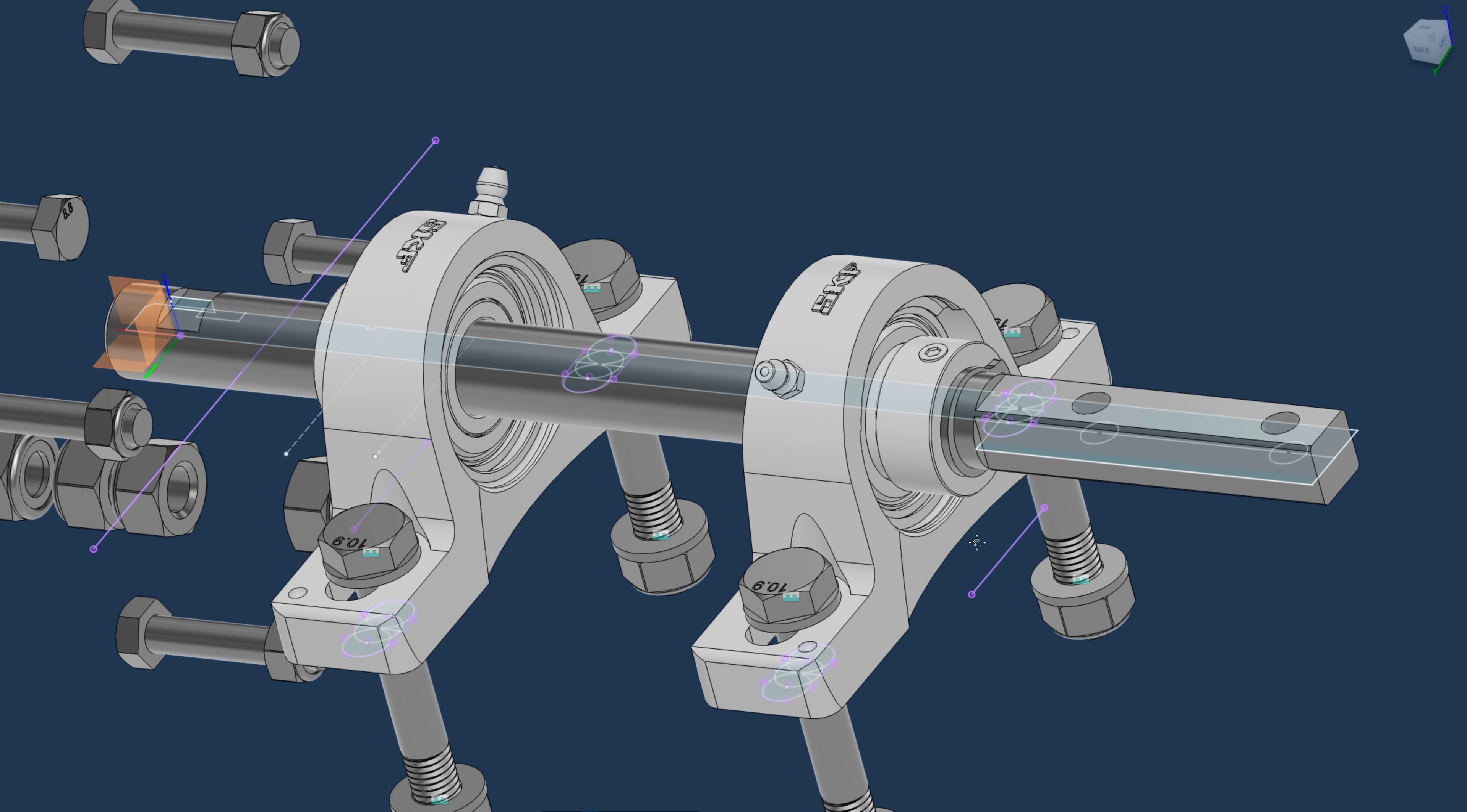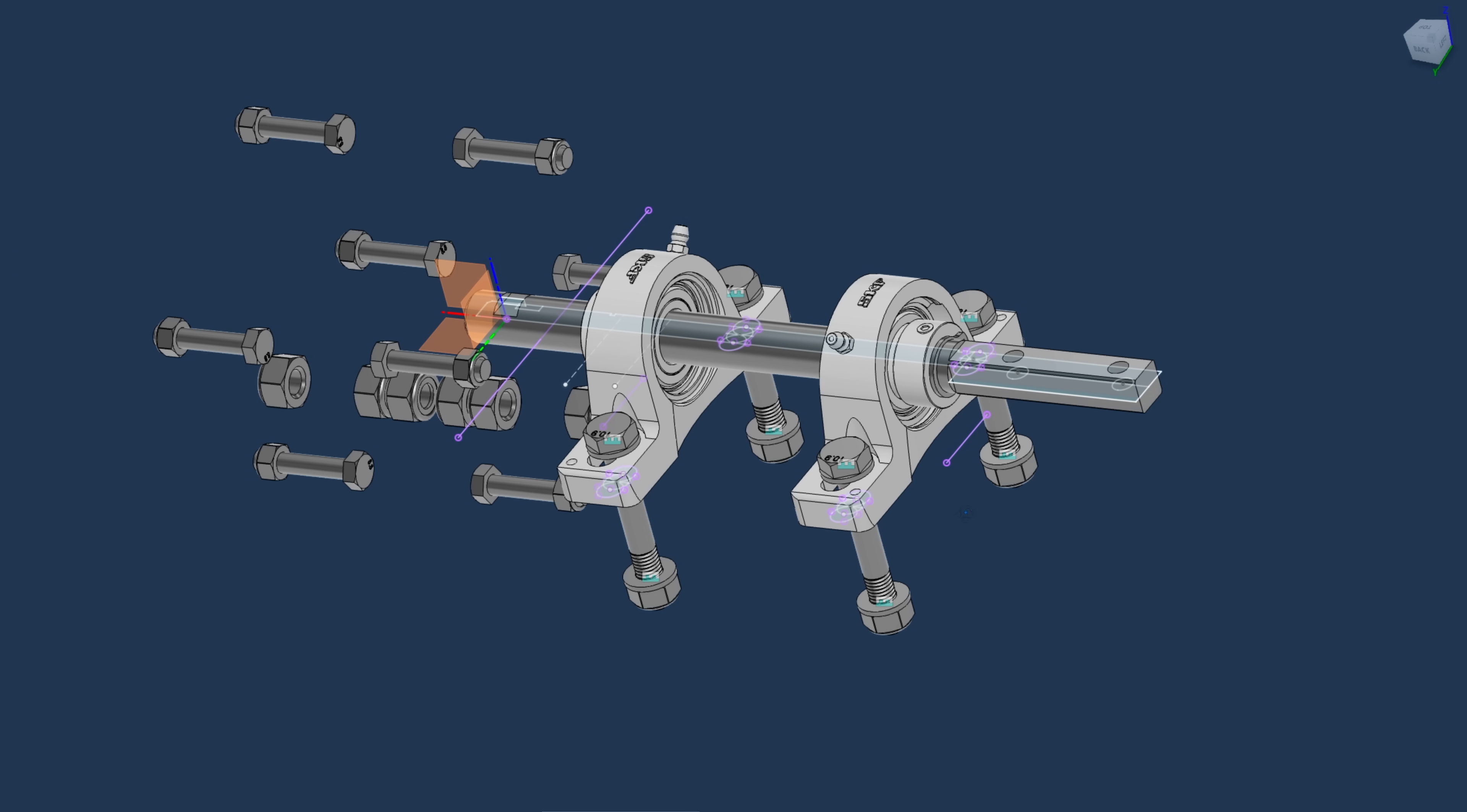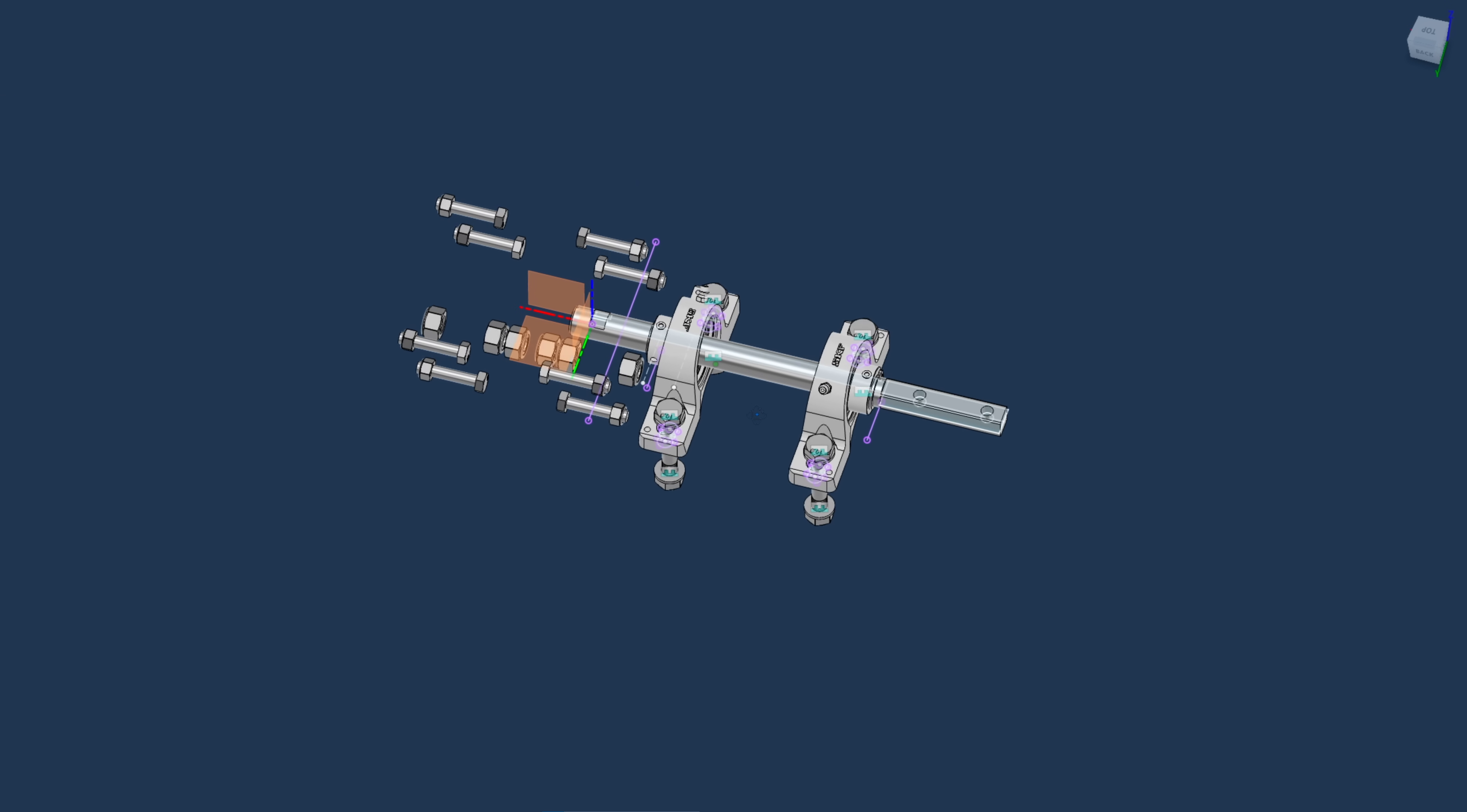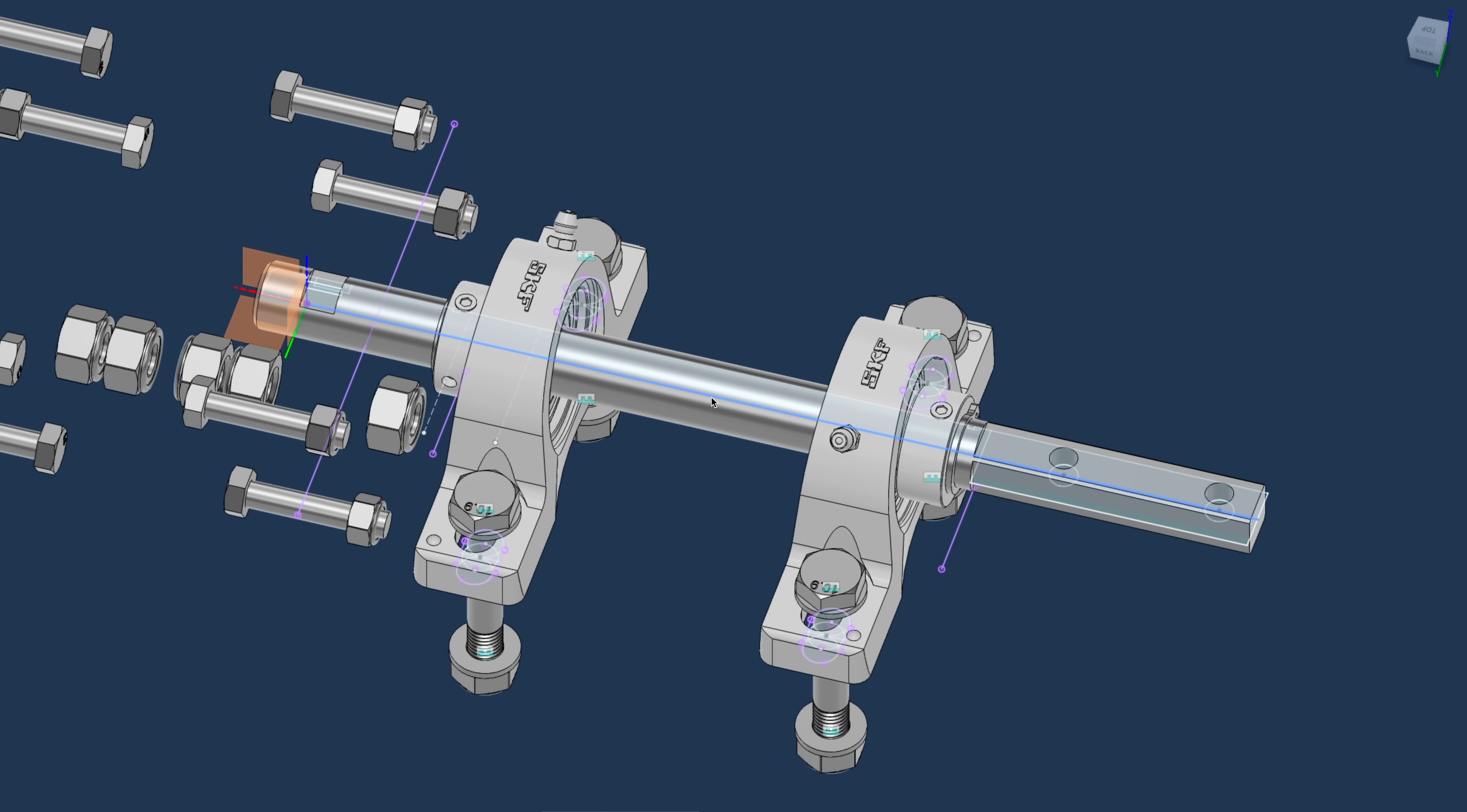I think that would work forever and ever. But these retaining rings are just better safe than sorry. I don't want stuff to be sliding around. And I want to know when I assemble where things should go.